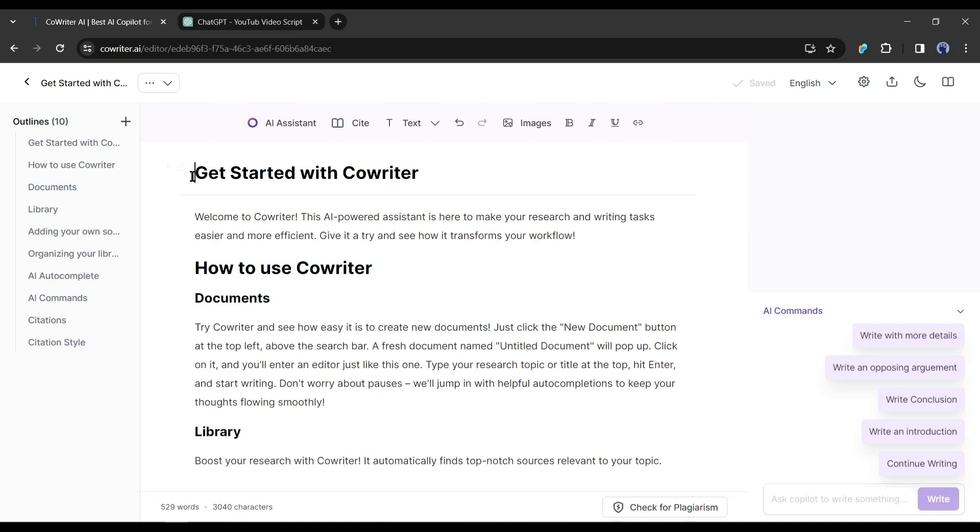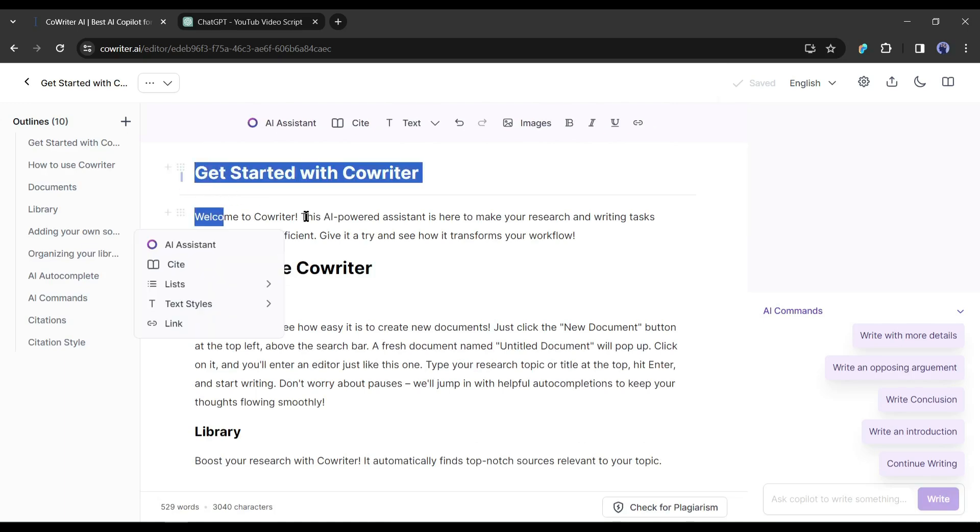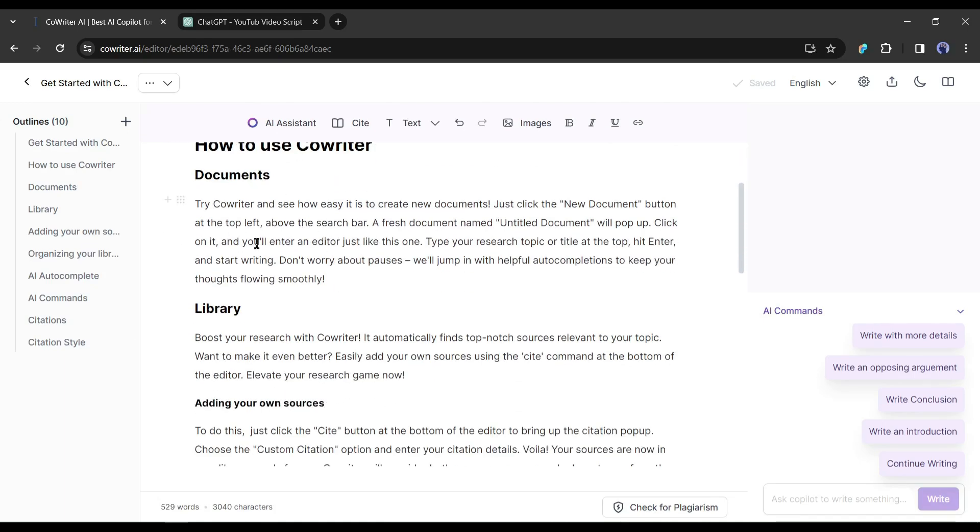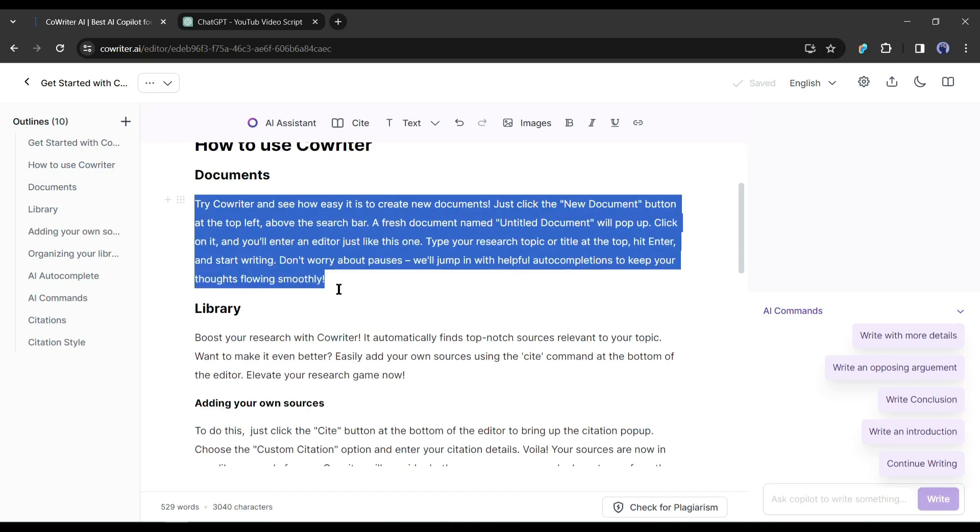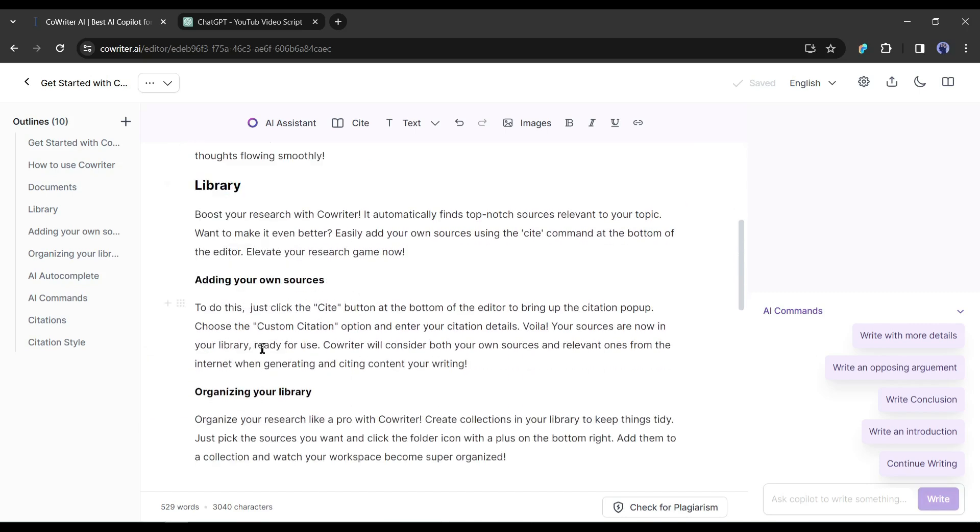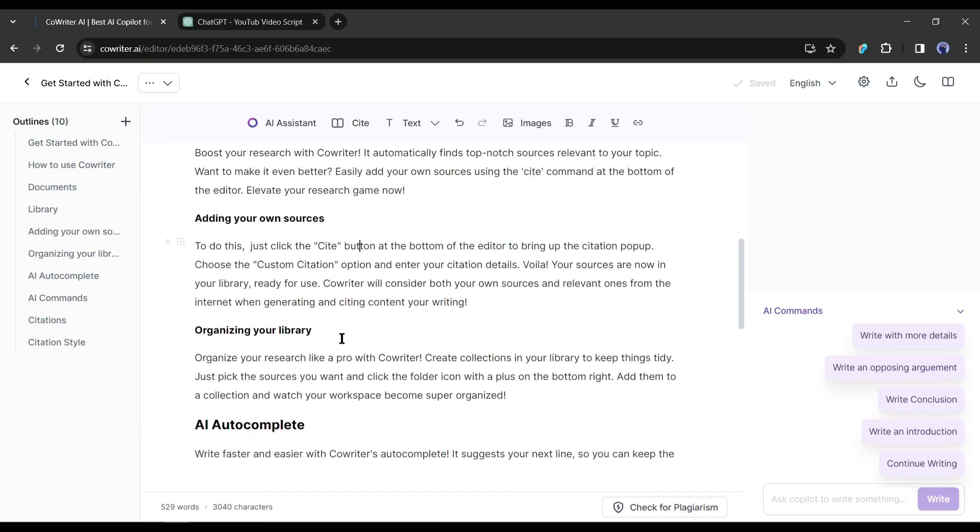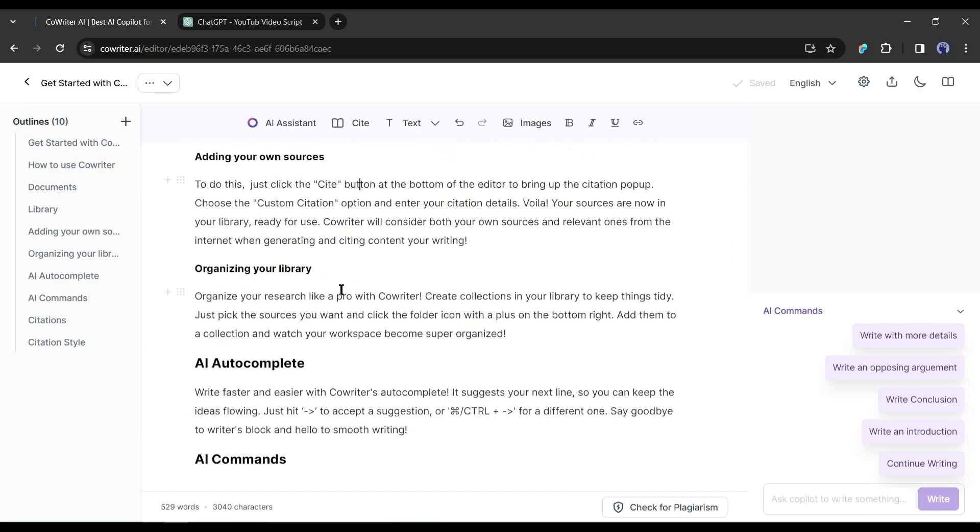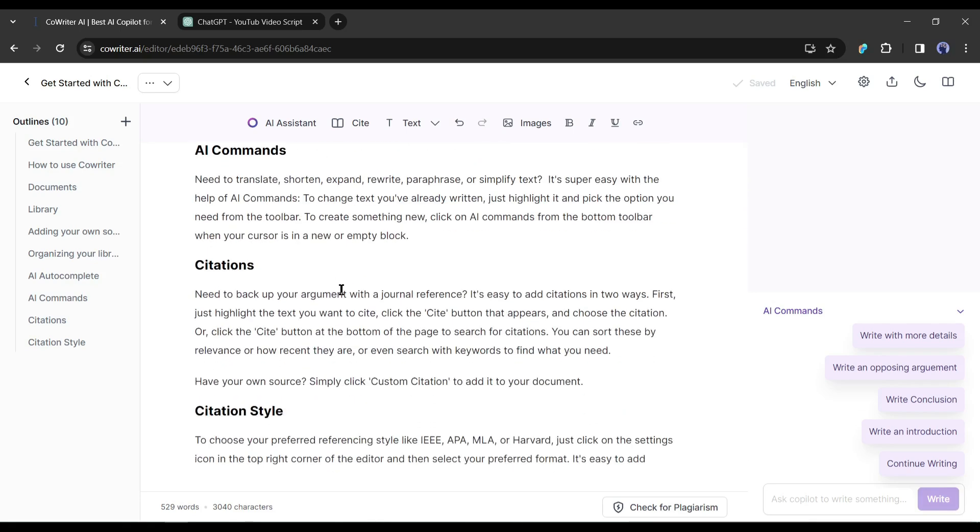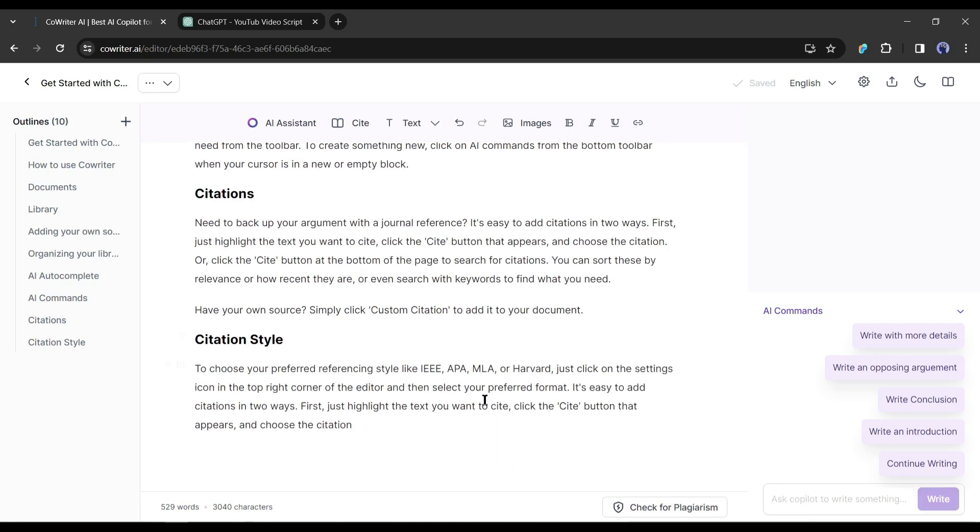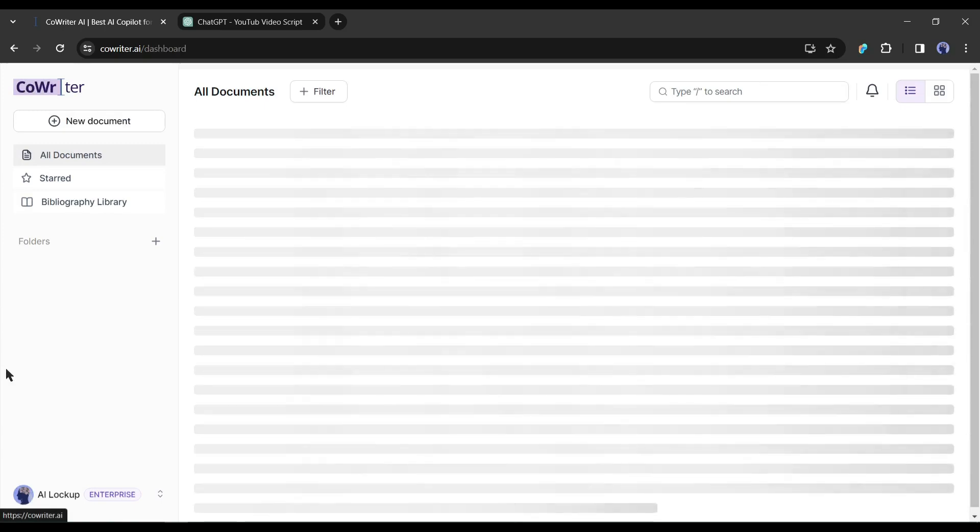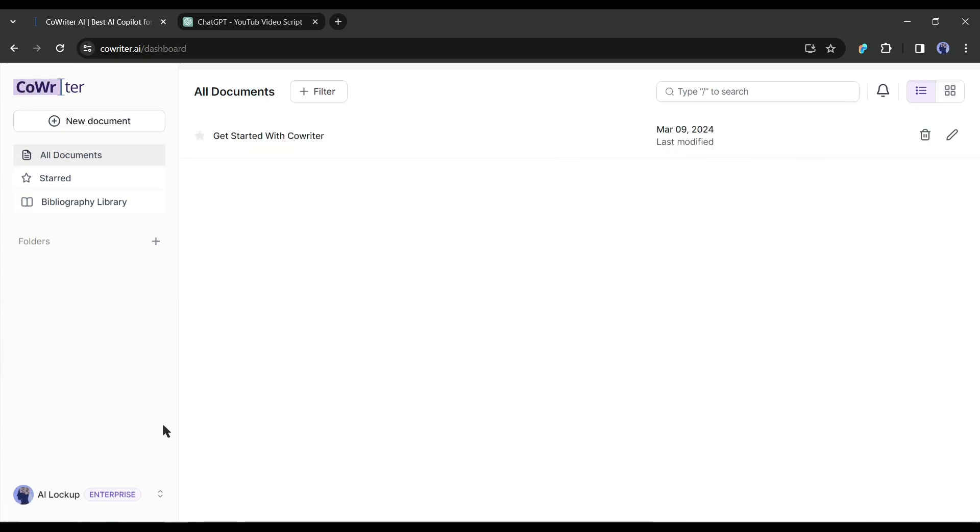Basically, this is a sample blog written by CoWriter AI. Here you will find the complete instructions for generating content with CoWriter AI. I always suggest reading the instructions carefully before starting. Now to start writing your own article or blog post, click here to come to the home page.